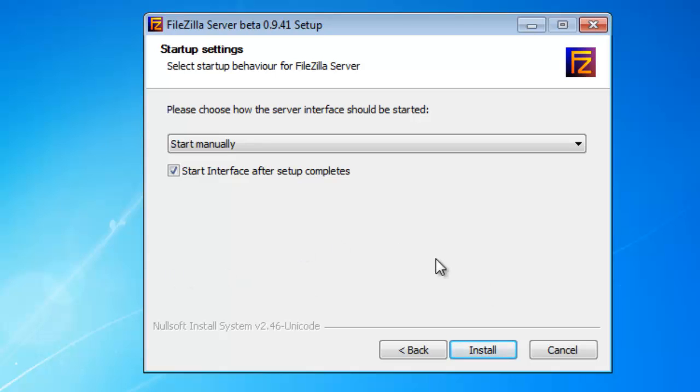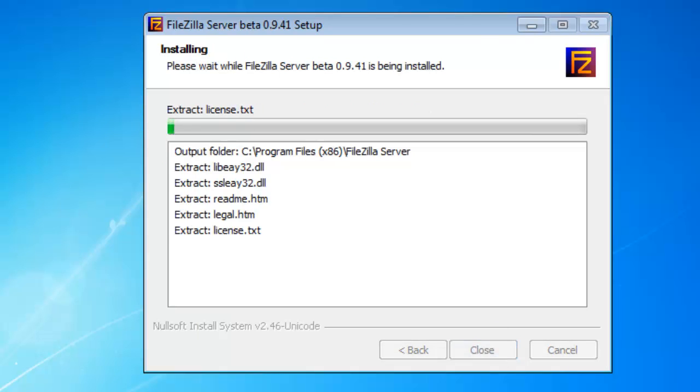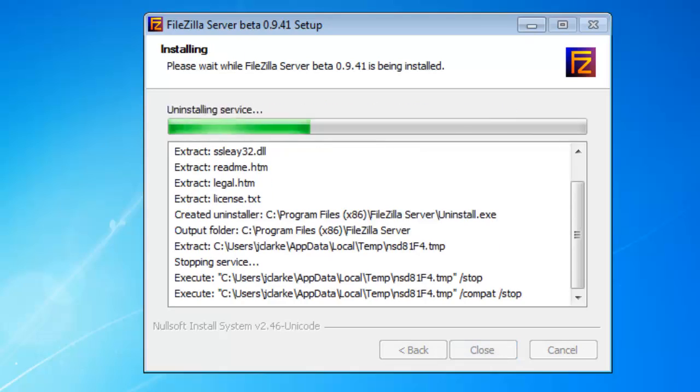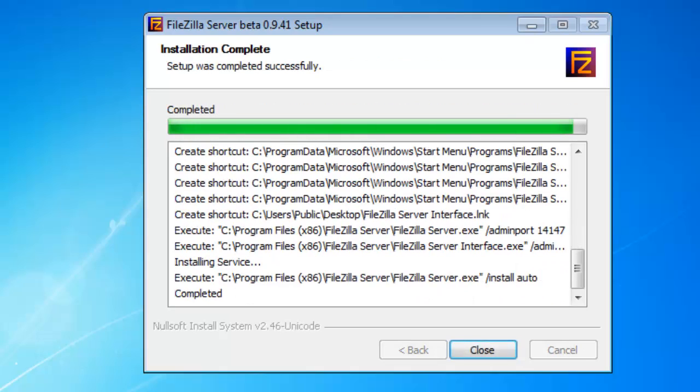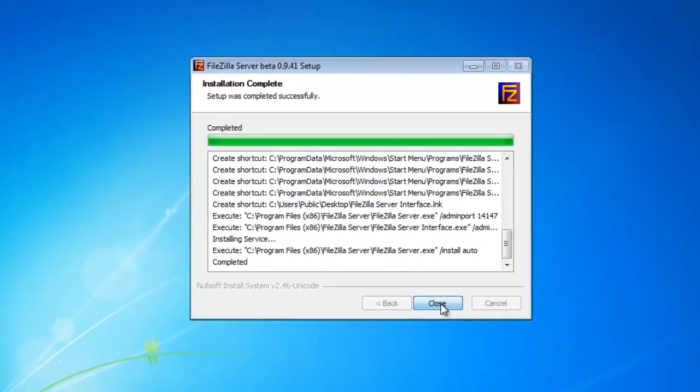You can just manually go into your Start menu and start the interface. However, once it is complete, I would recommend checking this box to make sure that it does start up. That's pretty much it. Go ahead and click on Install. It only takes about five to seven seconds and the program is installed. Go ahead and hit on Close.